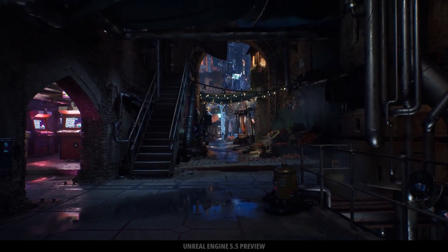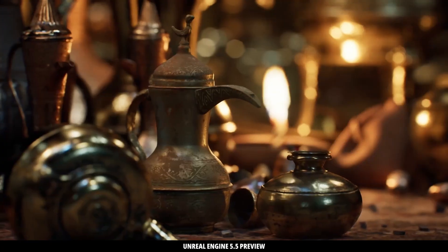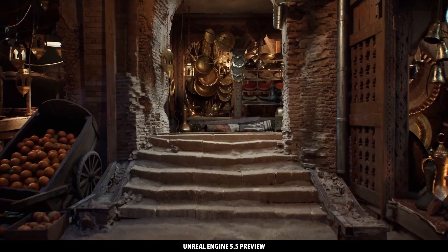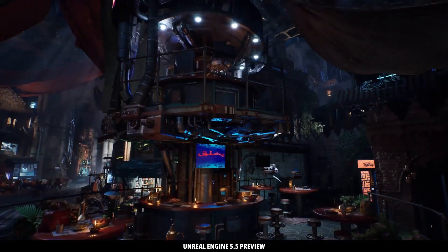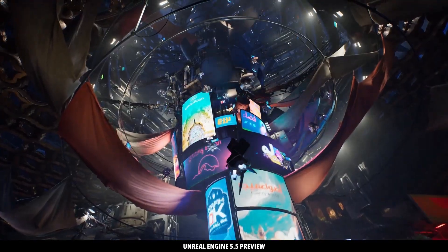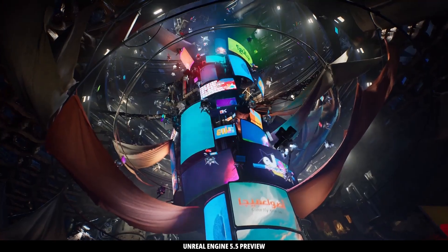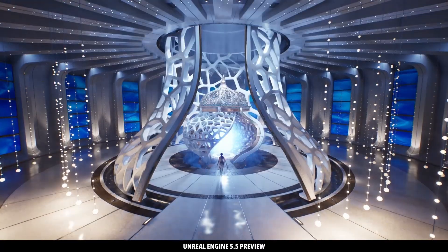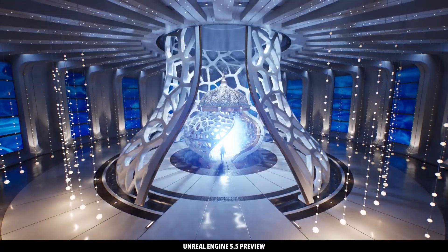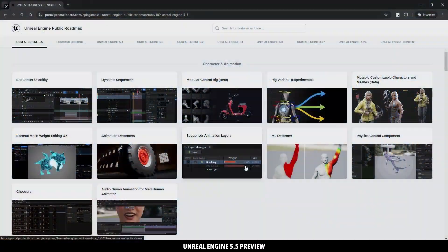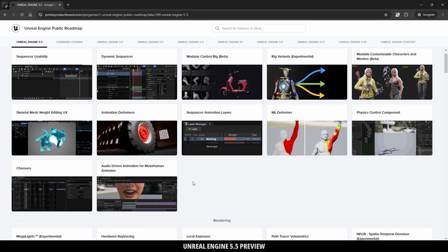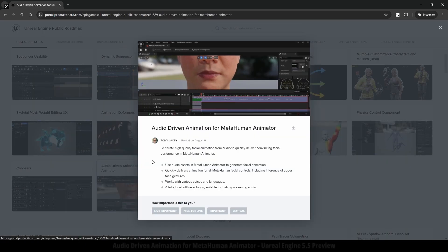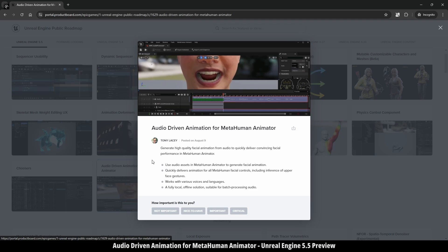Hi everyone and welcome back to another video. Unreal Engine 5.5 is finally here in its preview version and it comes with amazing new updates and features. Here in the public roadmap you can find all the new things, and one of them is this audio driven animation for MetaHuman Animator which we will be testing in this video.